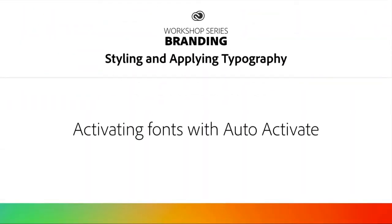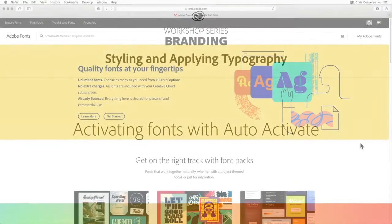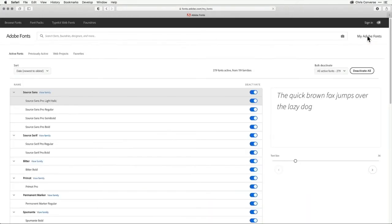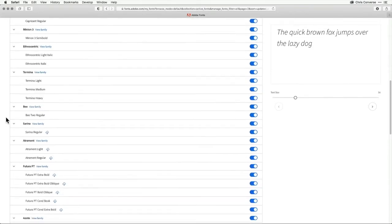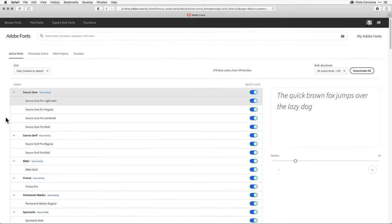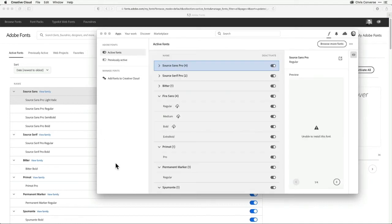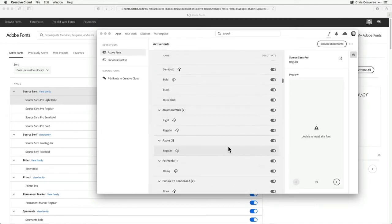Now at this point, we've talked a lot about finding fonts, activating fonts, discovering fonts. One of the things that can be a little challenging is trying to find exactly the fonts you need to activate when you're working on a project. There are two ways you can manage your fonts: directly through the fonts website — you can come up to My Adobe Fonts and see a list of all the fonts you have activated, including fonts you've activated for a web project. You can also manage your fonts through the Creative Cloud desktop app or the Creative Cloud mobile app, where you can come down to Manage Fonts and see a list of all fonts activated for this device.